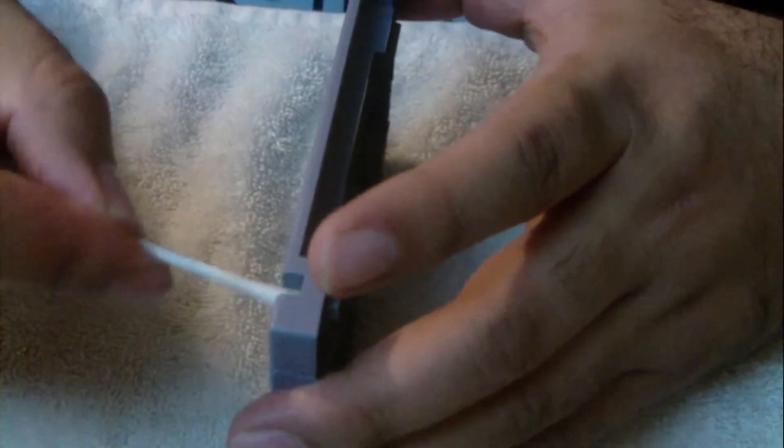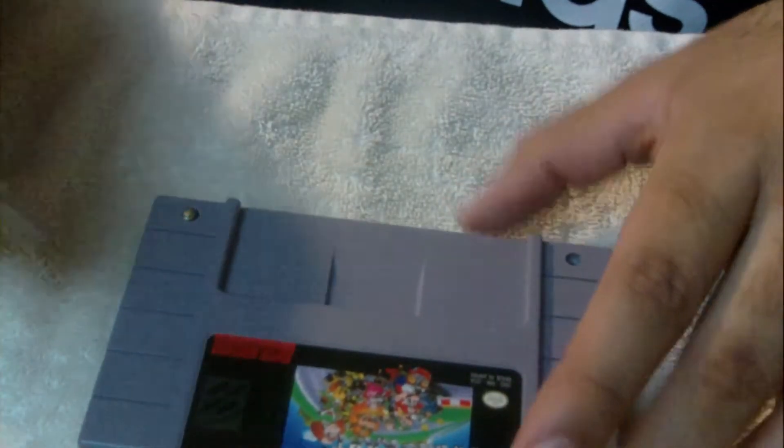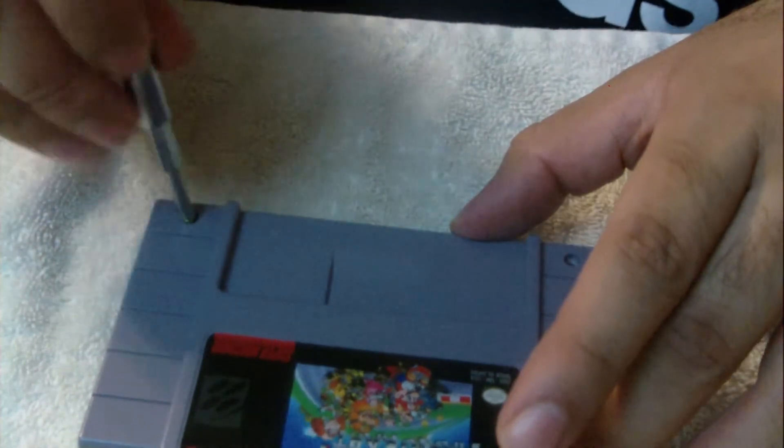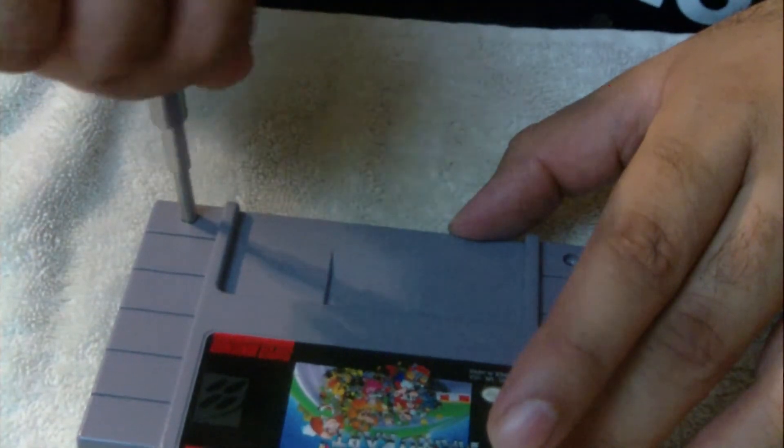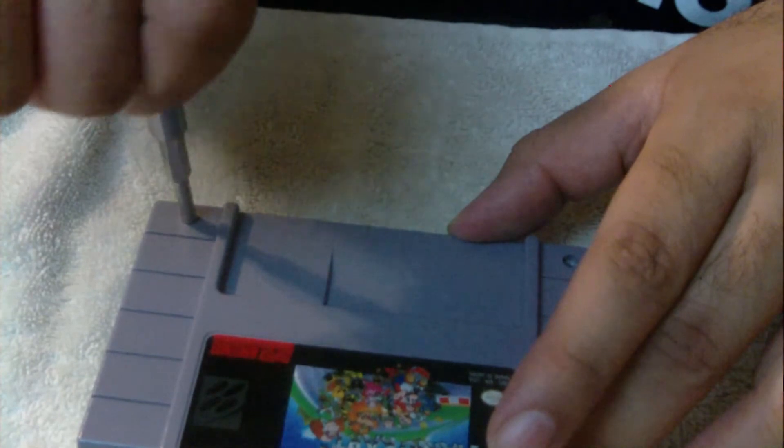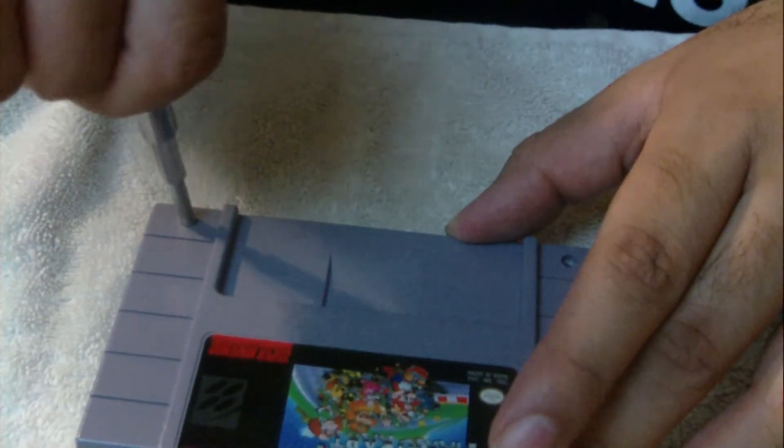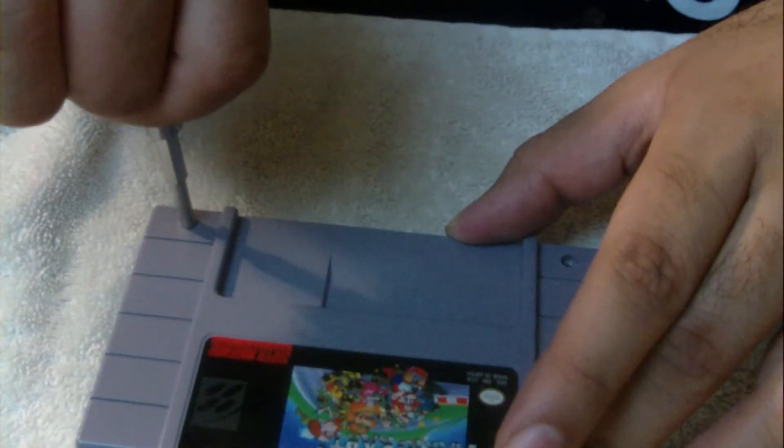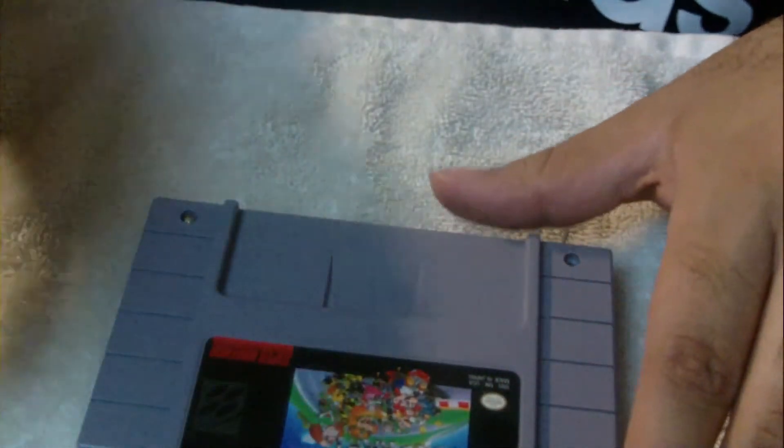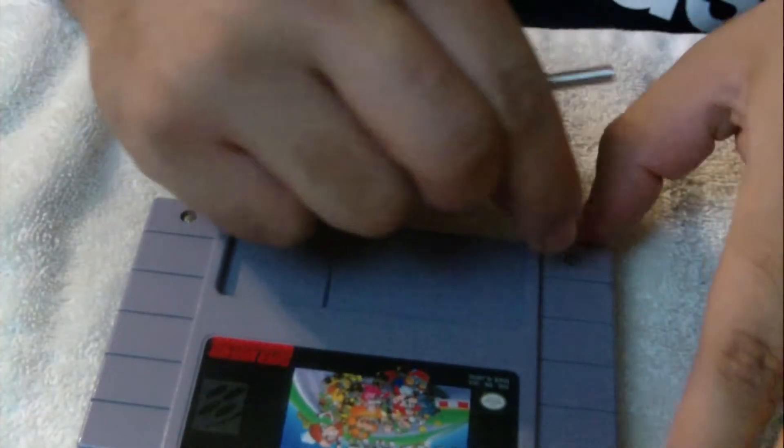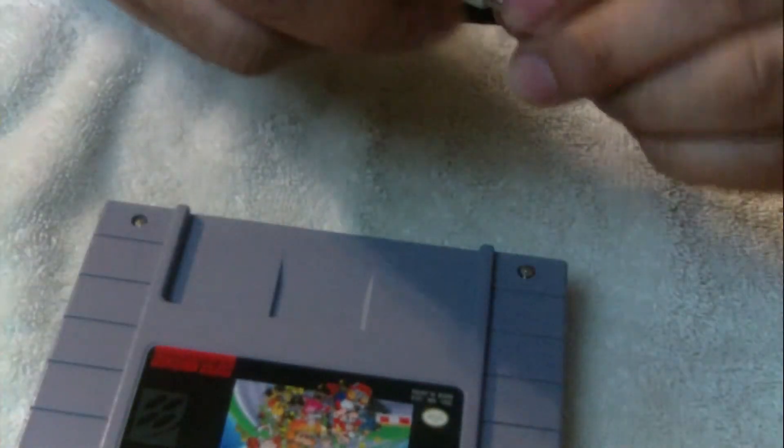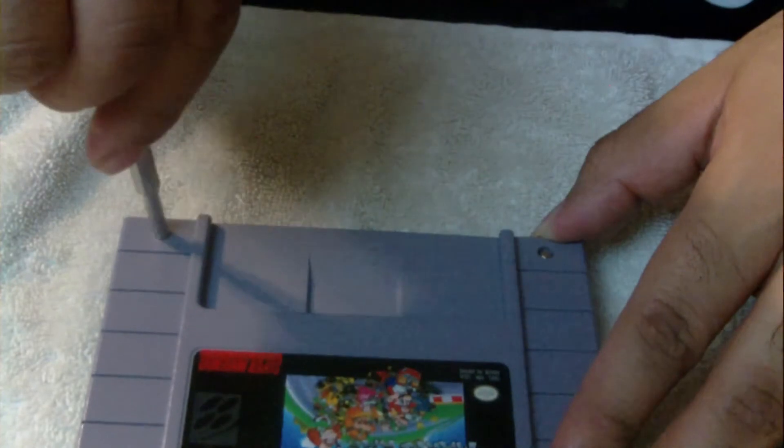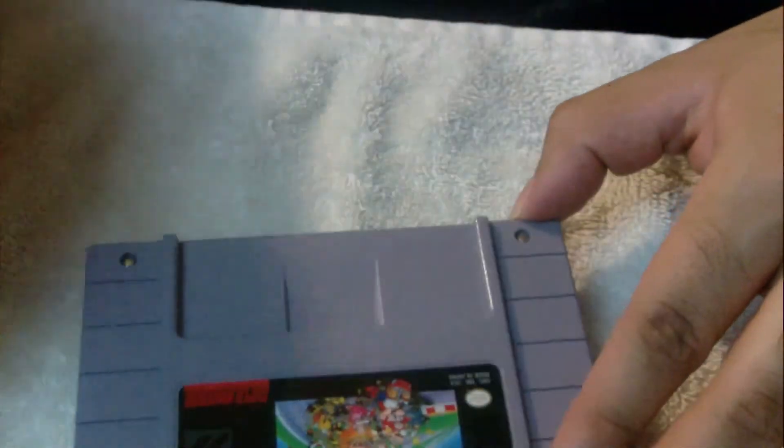Putting the screws back on, don't put them on too tight, just enough until you feel a little bit of tightness at the bottom. Same with the other screw. There you go, nice and secure, nothing moving around.